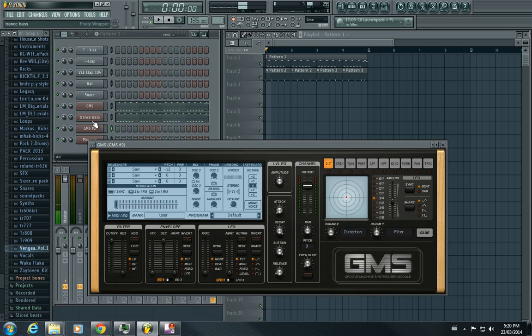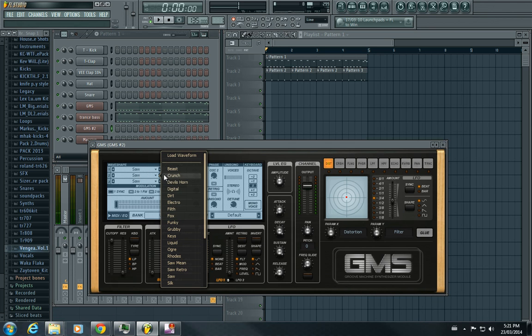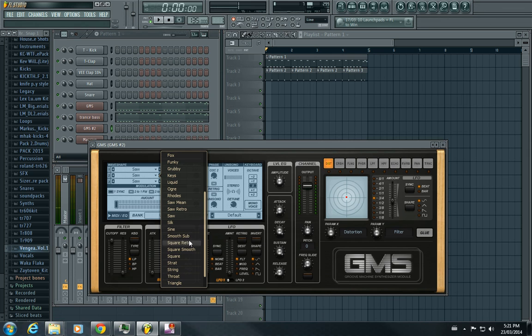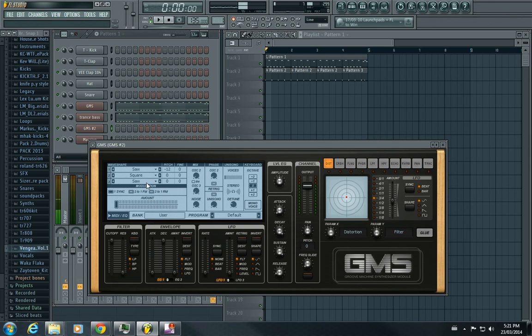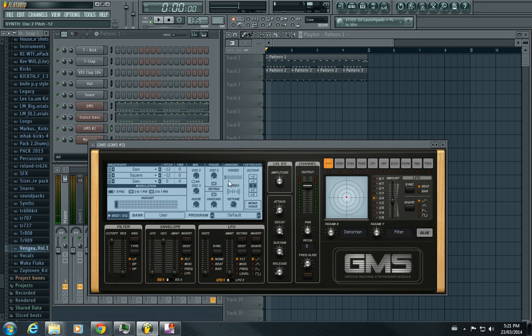All right, so just change these waveforms. You basically change them to whatever you want. It just adds some character to the sound instead of it being just a saw wave. Okay, put some voices.